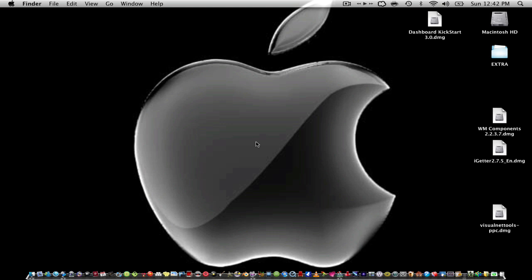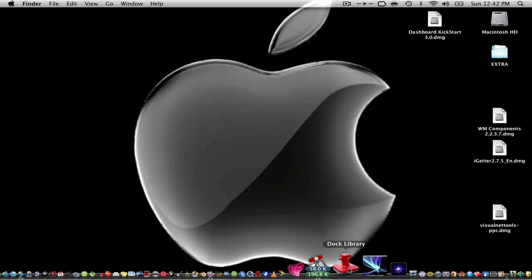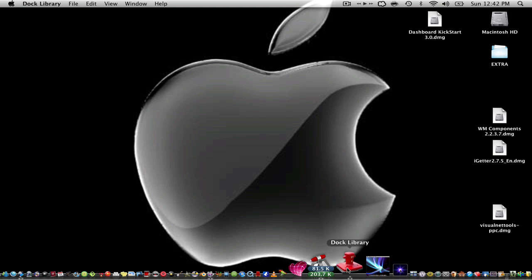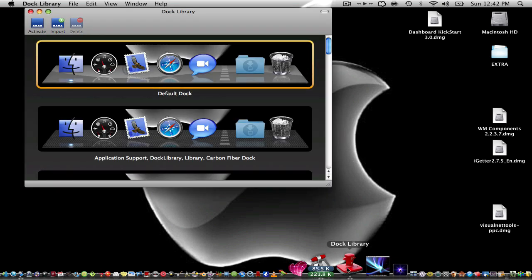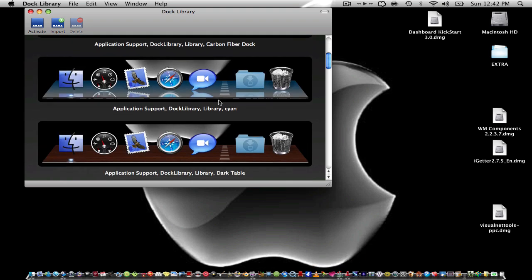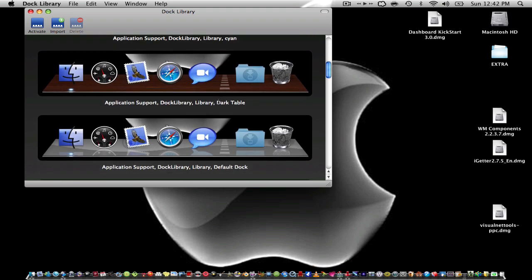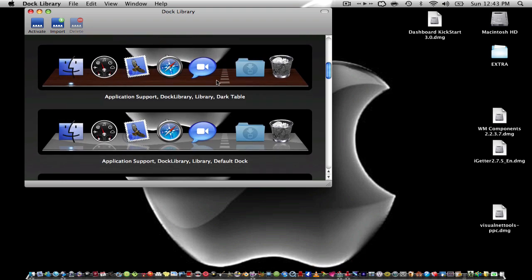The first one I want to show you is Dock Leopard, it's right here. What this is, it allows you to change your dock into any kind of dock you want. For example, let's say I want that one.